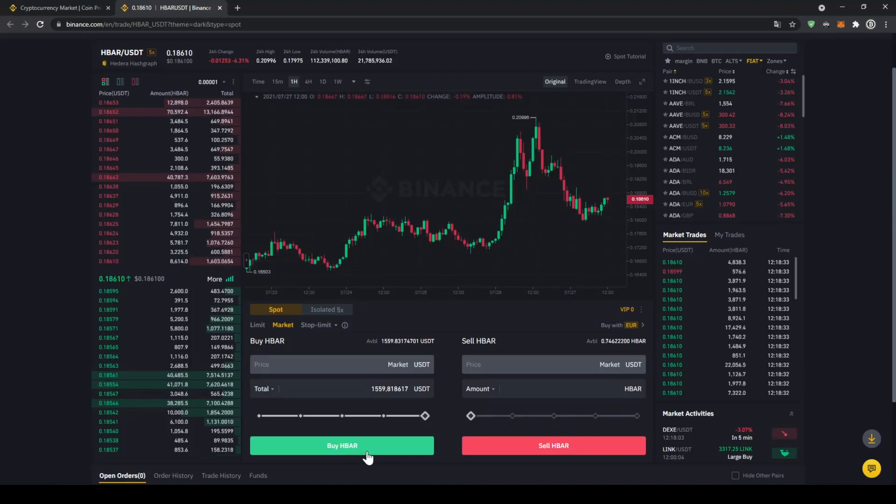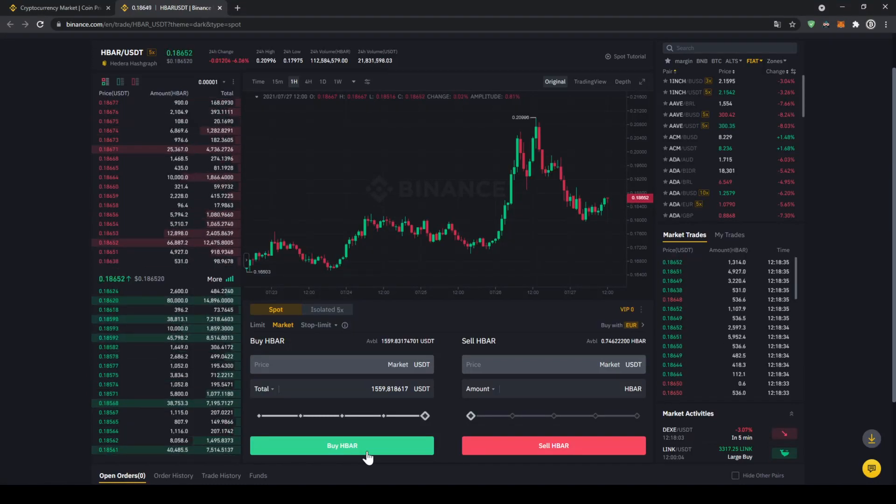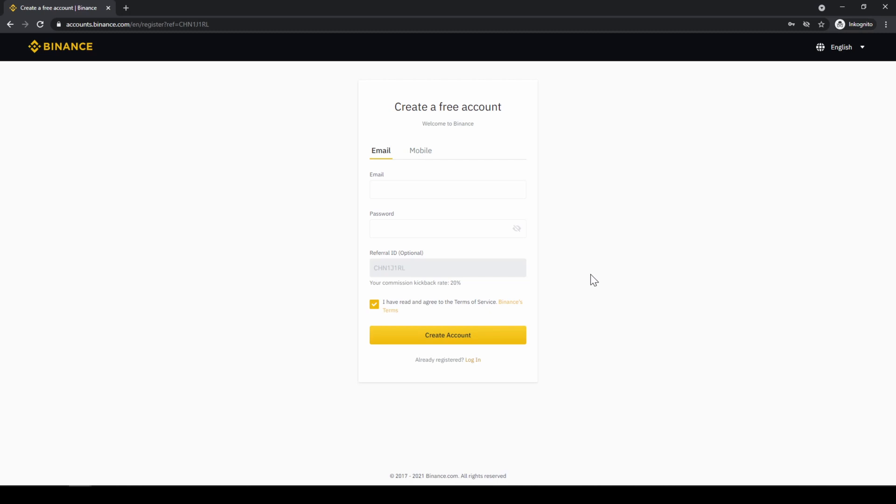In this video I will show you how to quickly and easily buy the cryptocurrency Hedera Hashgraph. To do that we will use what I think is the best platform to trade cryptocurrencies, and that is Binance.